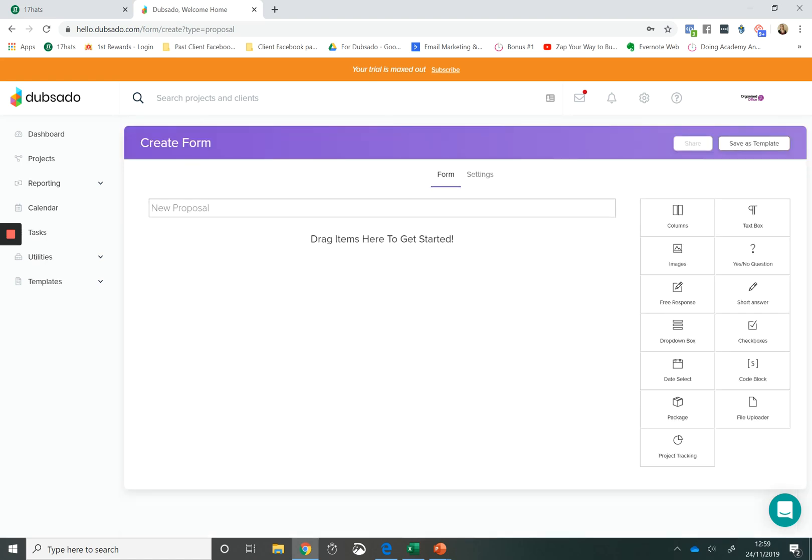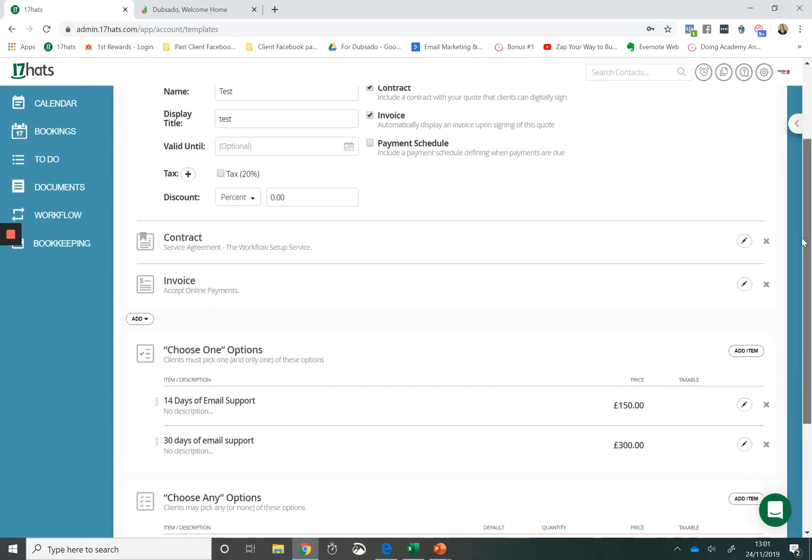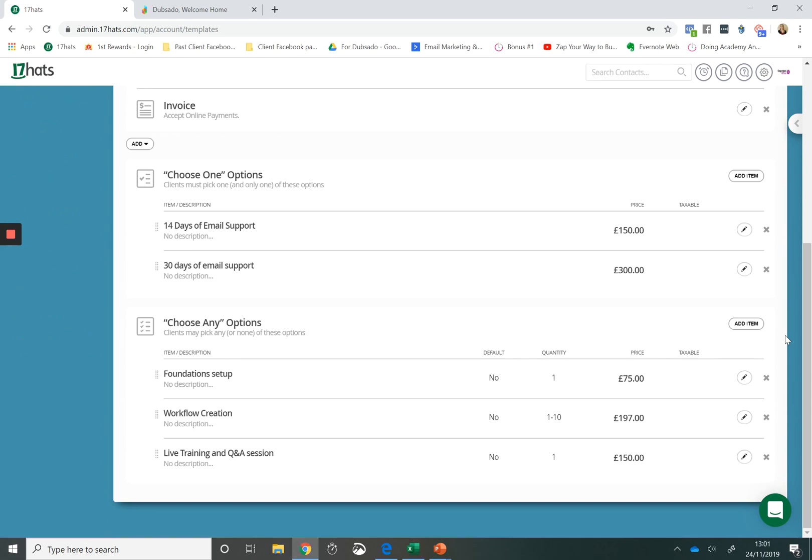The last thing that makes the Dubsado form so versatile and means a lot to my clients is the fact that they can be really pretty. So some people like their quotes to be simple, some people like their quotes to be pretty and within Dubsado you have more options than you have within 17 Hats.